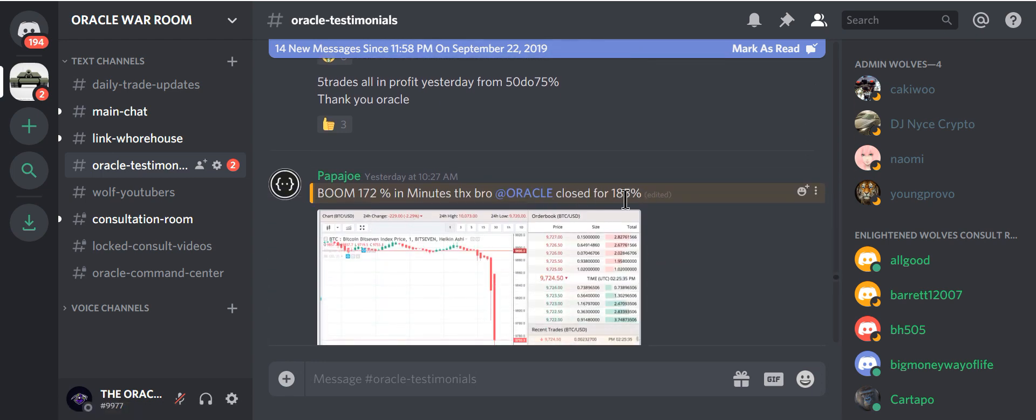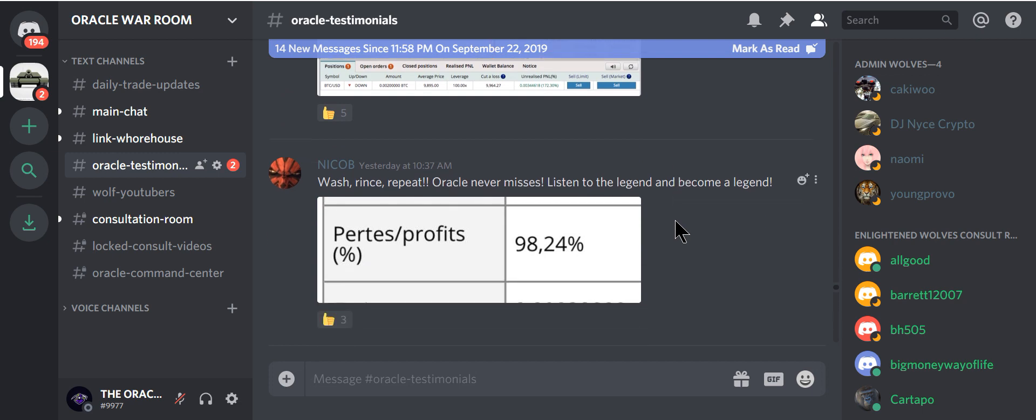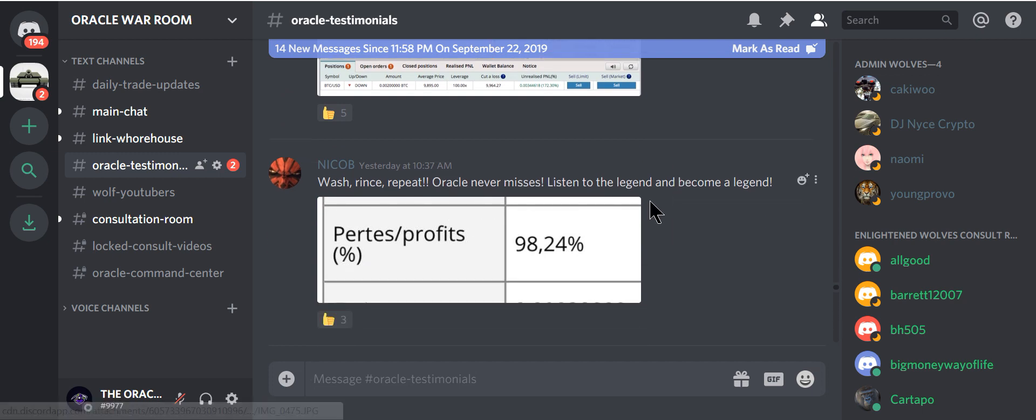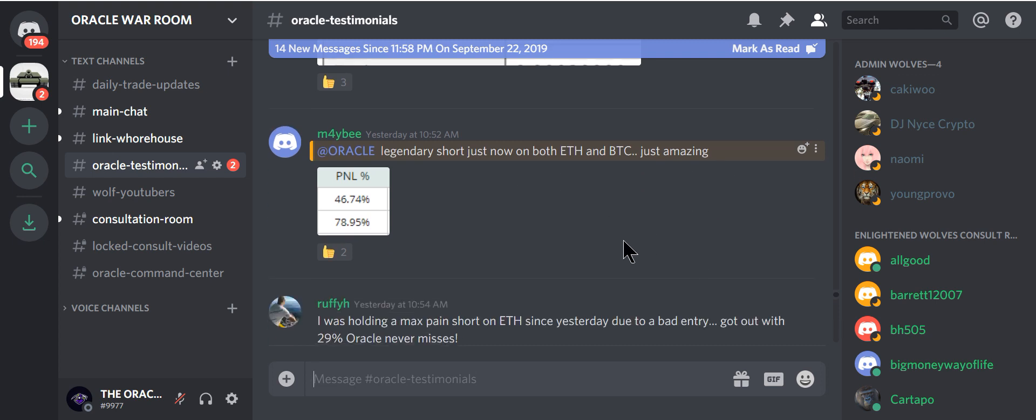172% in minutes. Closed at $185. Wash, rinse, repeat. Oracle never misses. Thank you. Been a loyal follower for a long time. Listen to the legend. Become a legend. Legendary short just now on ETH and BTC. Amazing. These are people who are not professional traders. These are people who just learned from being in my Discord.